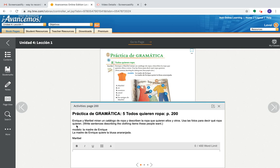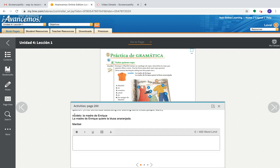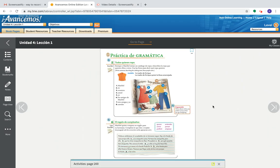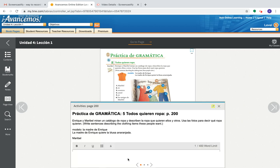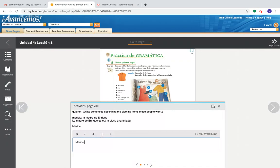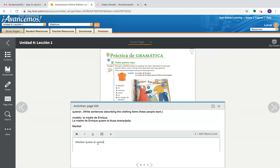Write sentences describing the clothing items that these people want. Tenemos un modelo, se dice la madre de Enrique, and then the answer would be, la madre de Enrique quiere la blusa anaranjada. So we're going to do one for Maribel, just so you can see how it works. Maribel, there we go, and what does she want? Maribel numero uno, I think that looks like, yep, it looks like a dress. En español se dice vestido. So Maribel, and then we're using what verb? The verb querer. Maribel quiere, there we go. Un vestido, oh, we're doing el vestido, and what color is el vestido rojo. Just like that.